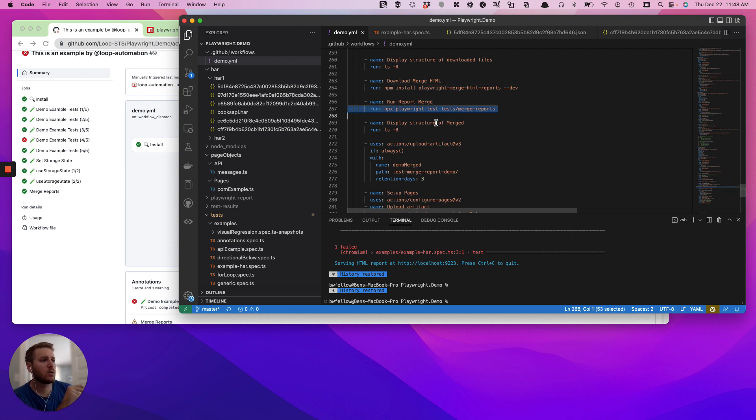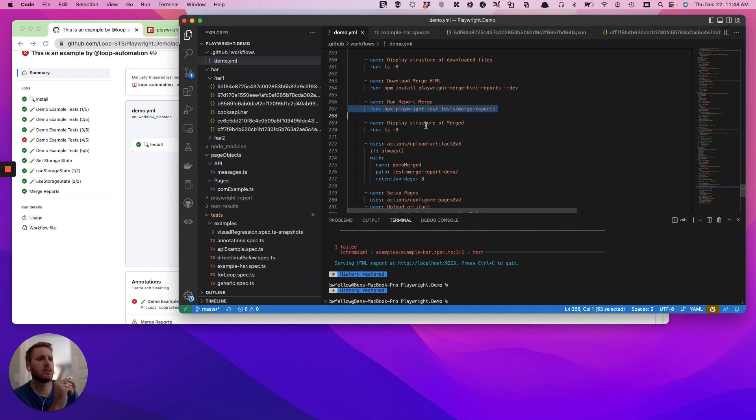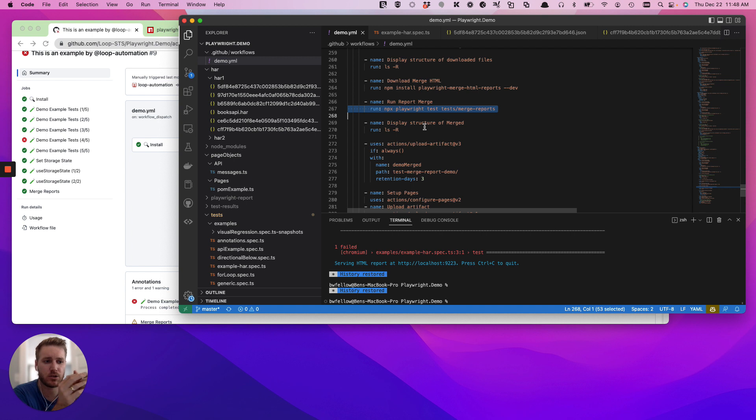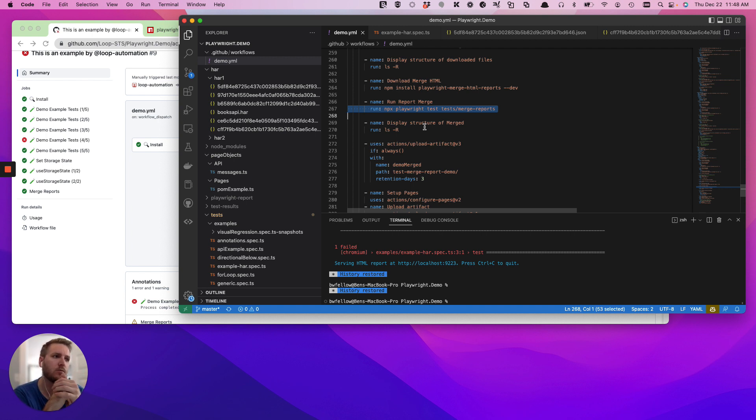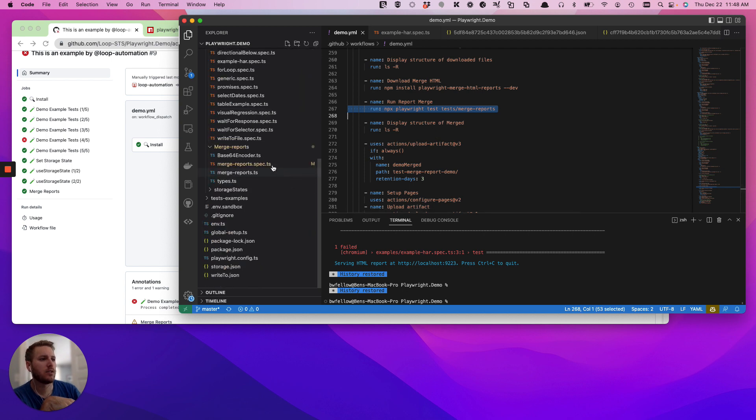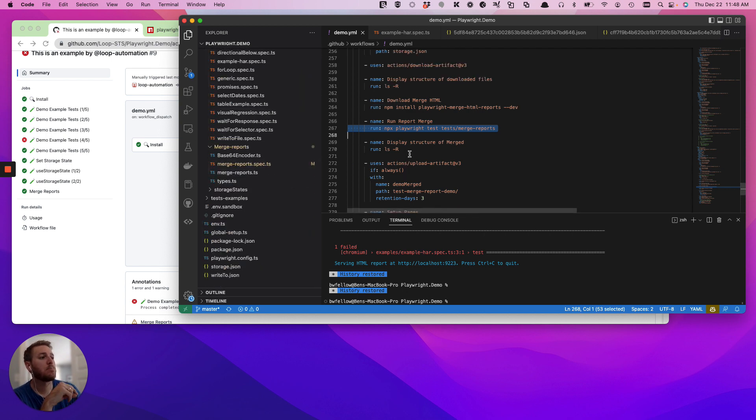Now if that doesn't work, nine times out of ten it doesn't work because you've mixed up the file structure and the file structure doesn't align in GitHub actions with those artifacts, with what you are looking for in your file here when it comes to merge reports.